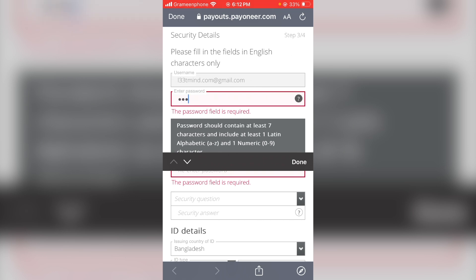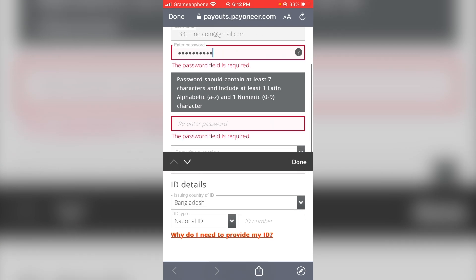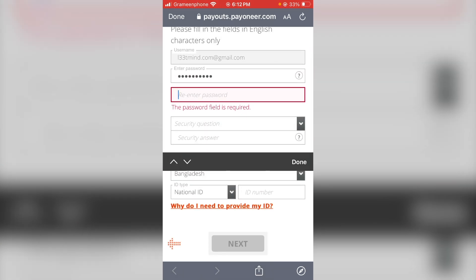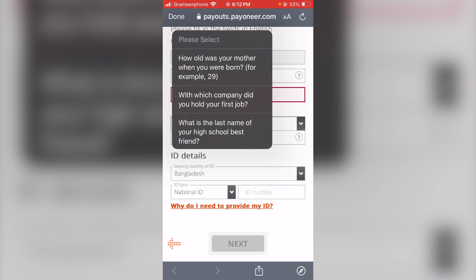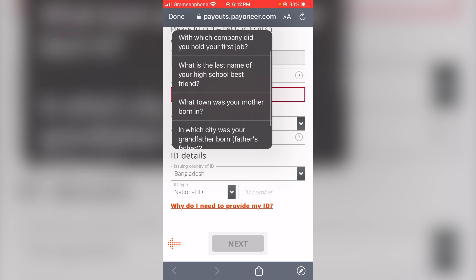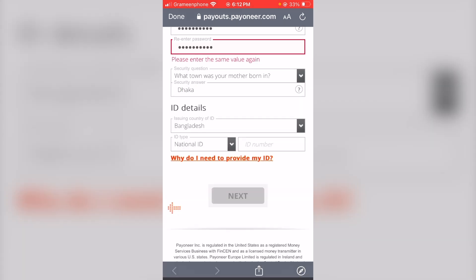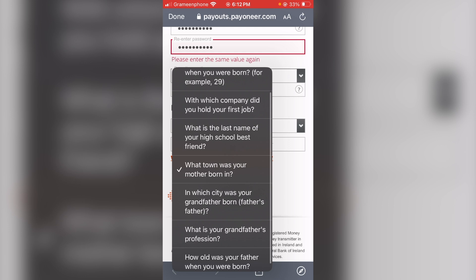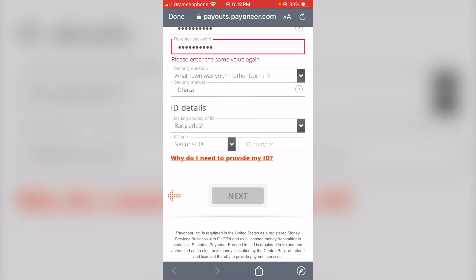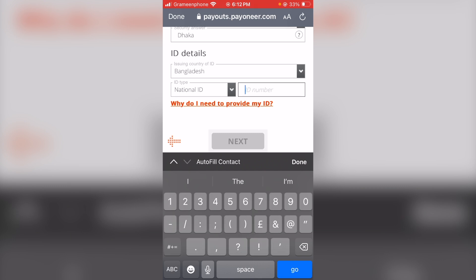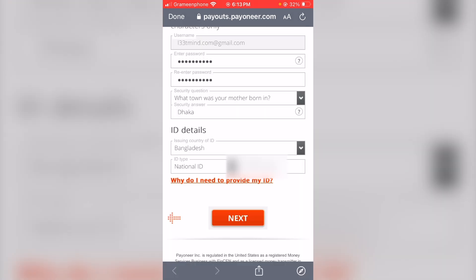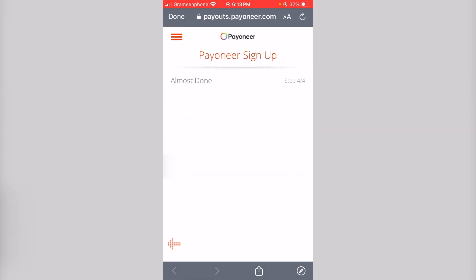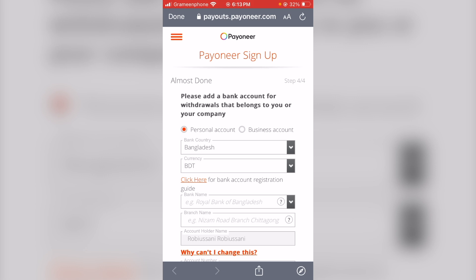Enter your password. There is a security question — this is the normal security question. If you have a question, you can answer it with a one-word answer, for example, 'What town was your mother born in?' Enter your national ID number and click next. It's almost done — this is the personal account section.